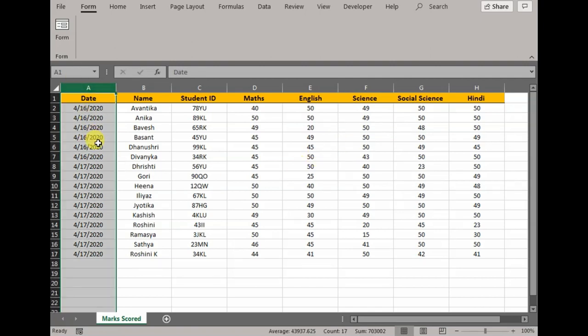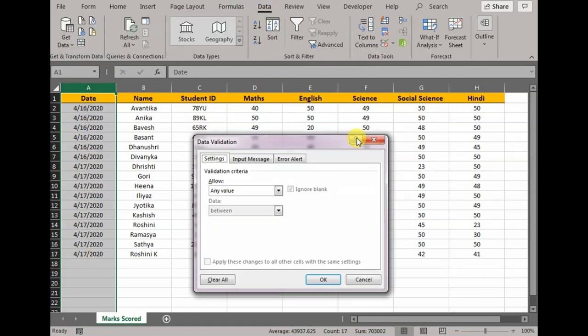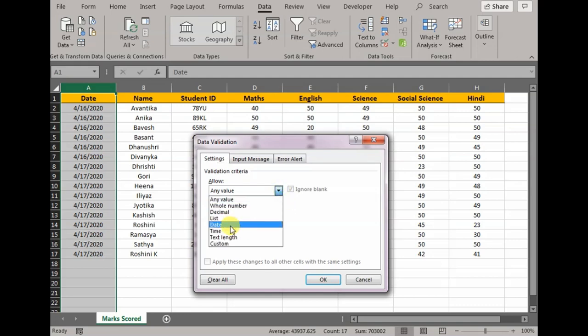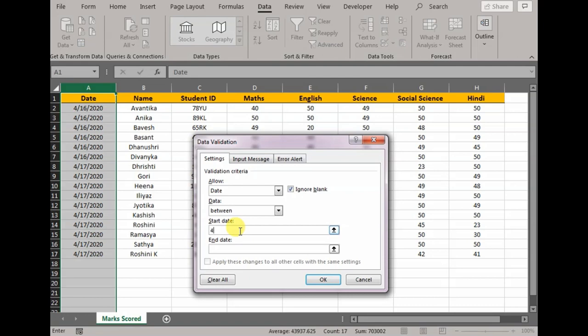What I would do is go to Data, go to Data Validation, allow Date, date between 16th to 17th April. As an error alert, I would say please input date between 16th to 17th April, press OK. So now let's say I go back to Form, click here, go to New, and let's say I put 18th April.